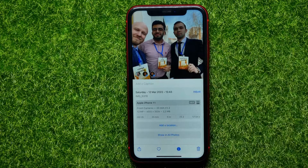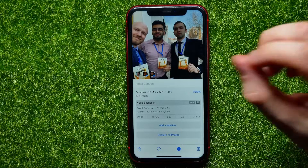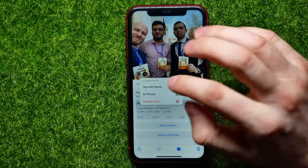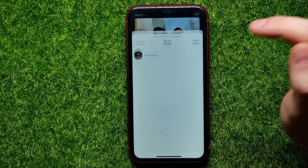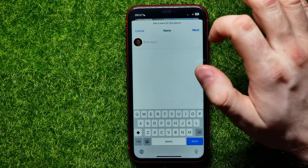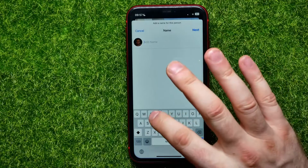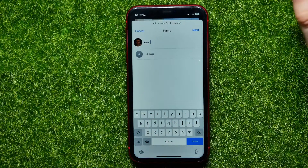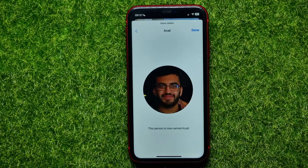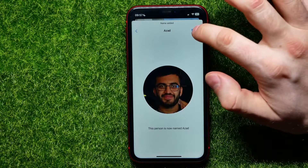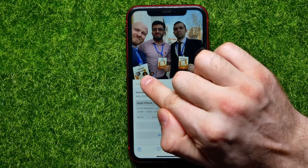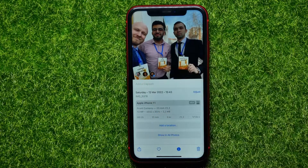Right from the photo, you can tap on that unknown person and then tap on 'Tag with Name.' It opens up the edit mode where you can type in that person's name. After that, hit 'Next,' then tap 'Done,' and the person is now named.